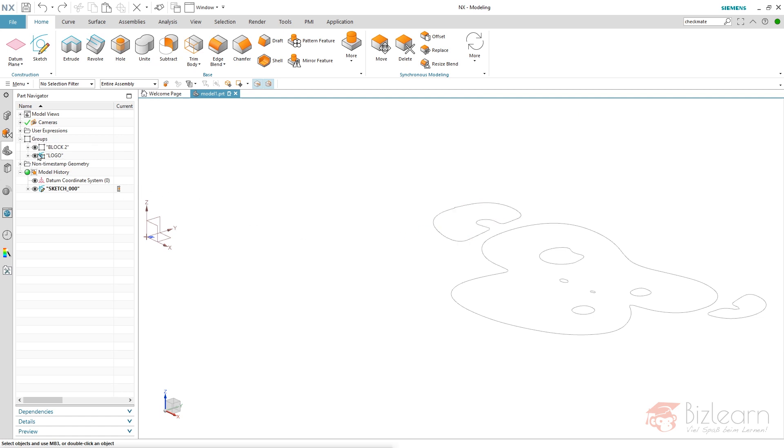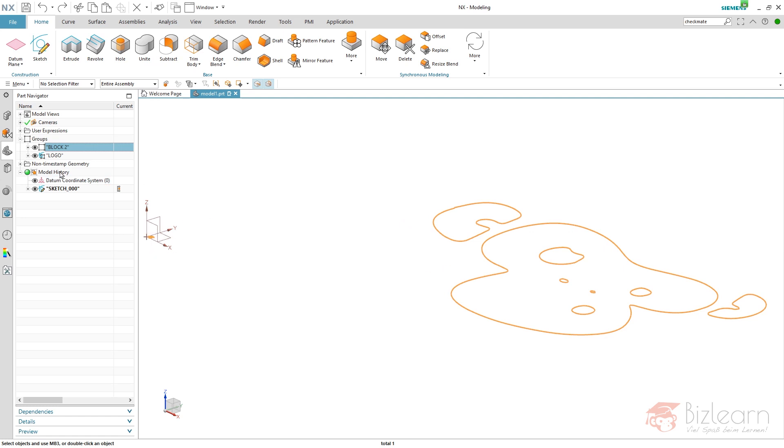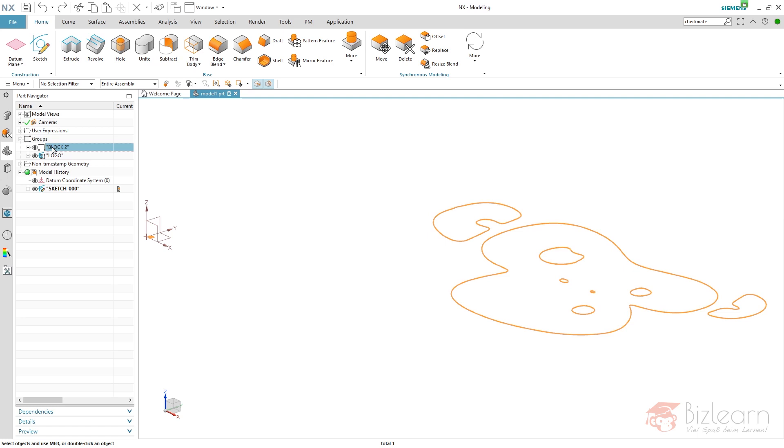But anyway, if you have a look at this group here and you select, you can see it is the external curves selected and your internal curves as well. They're still part of the group and part of this group.